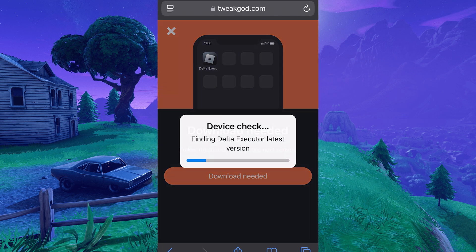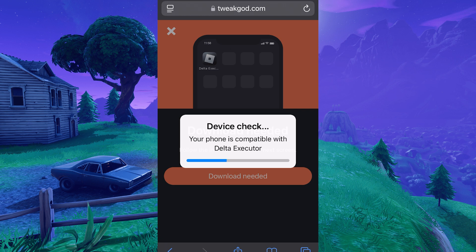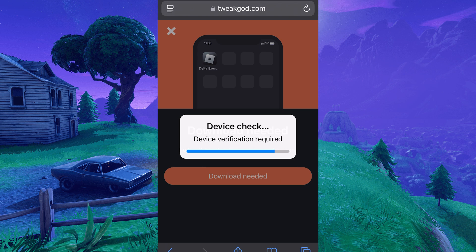When the site has loaded, you'll see a nice list of apps. You can either scroll down or use the search bar up top. Once you've found it, go ahead and select Delta, then hit Download Needed, and TweakGod will start device check and installation.